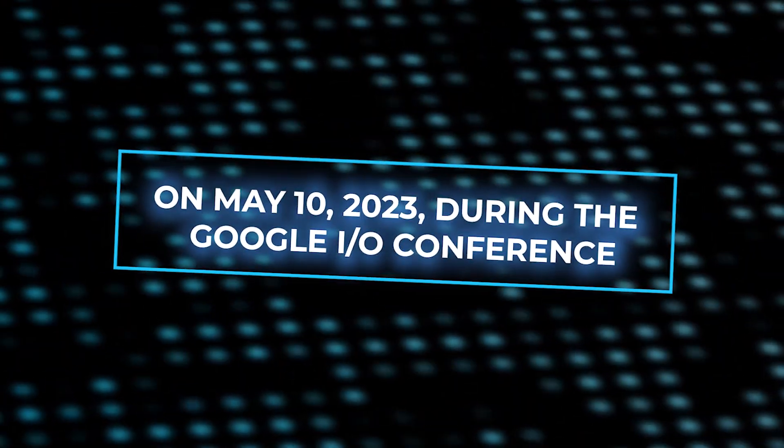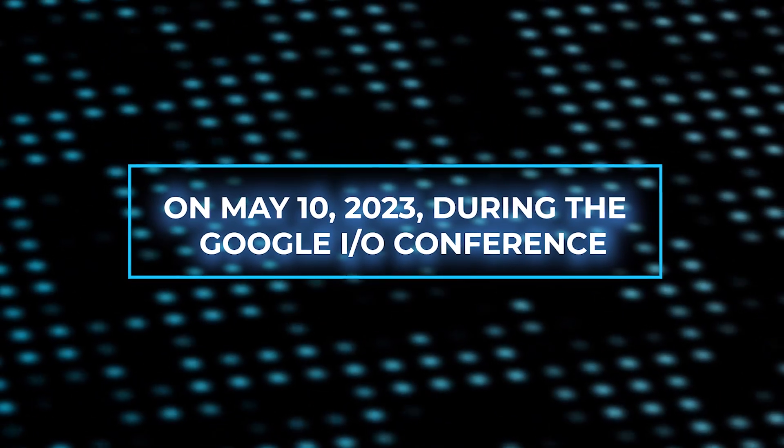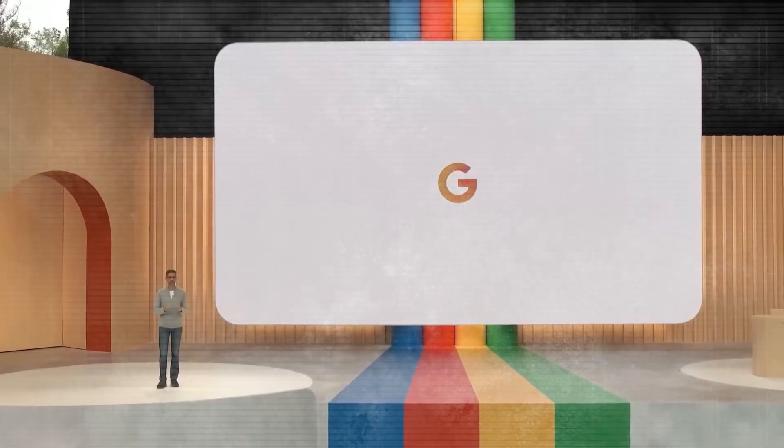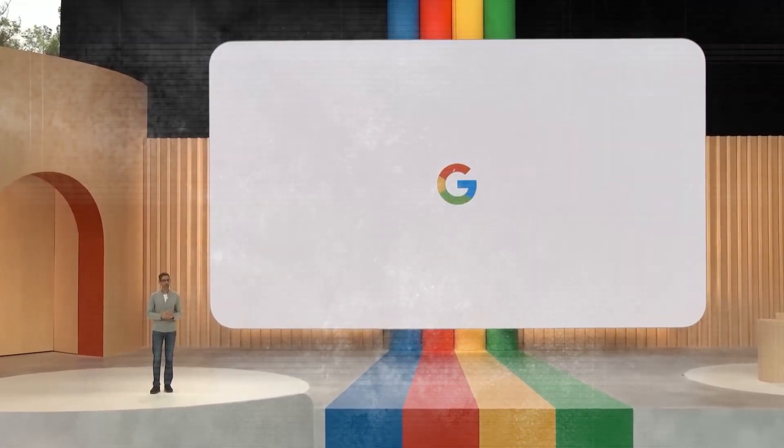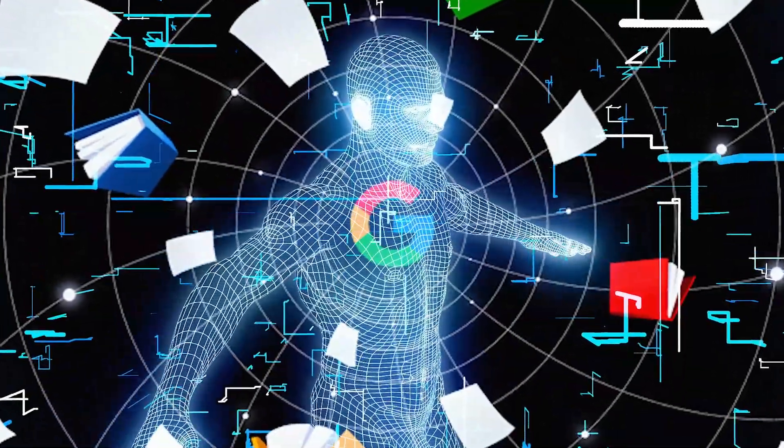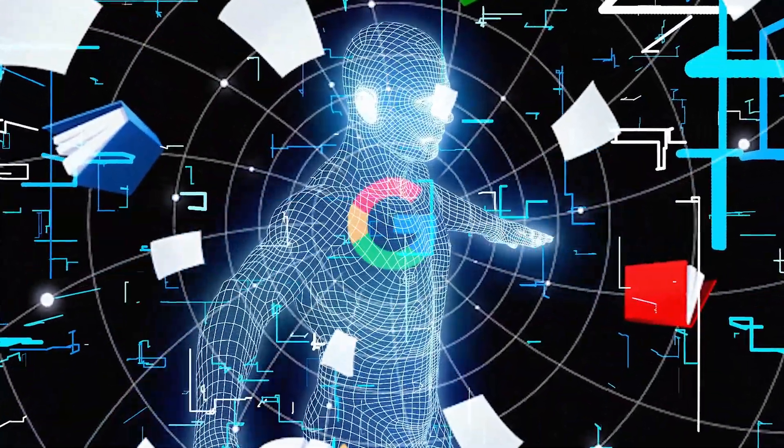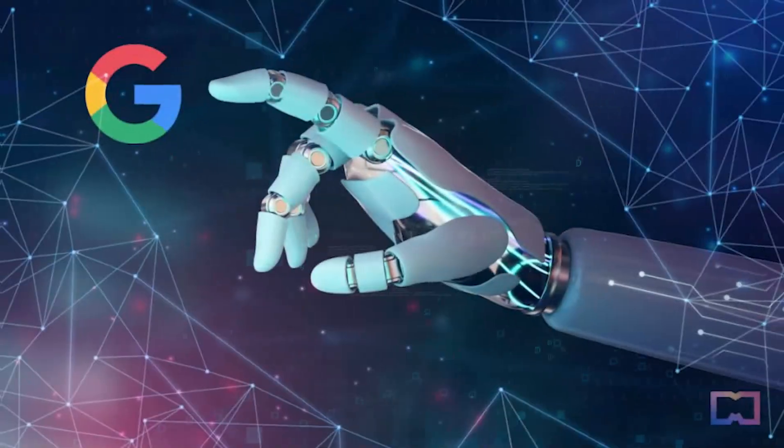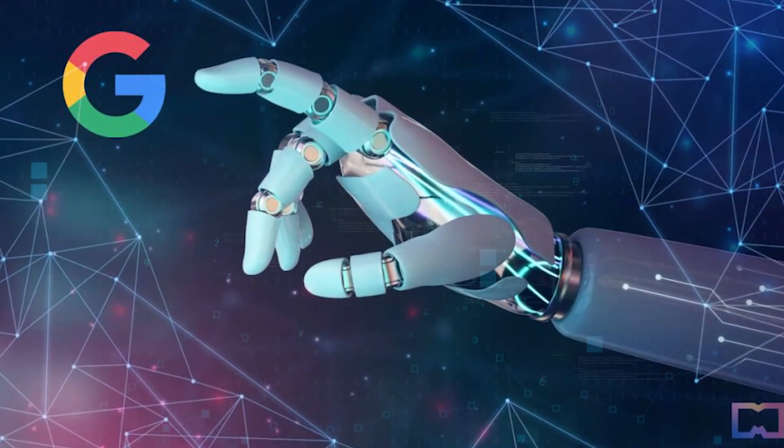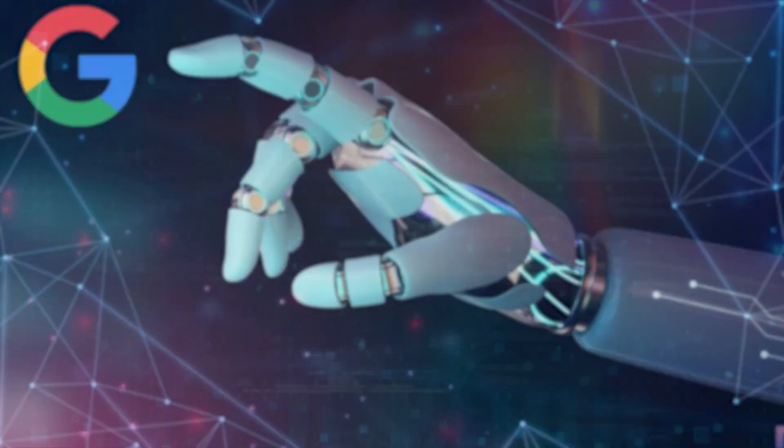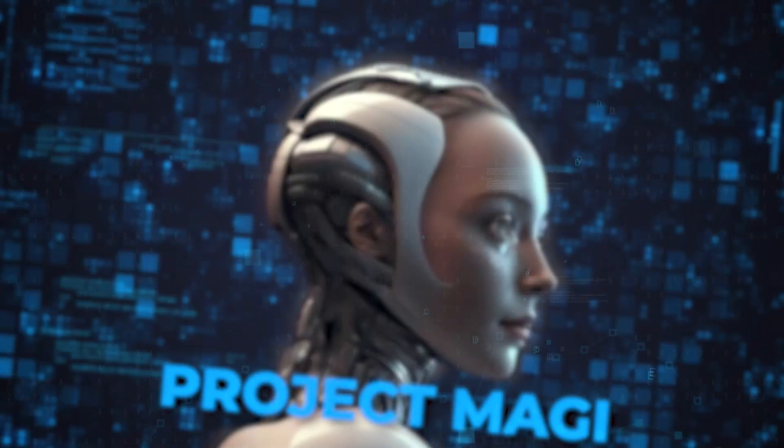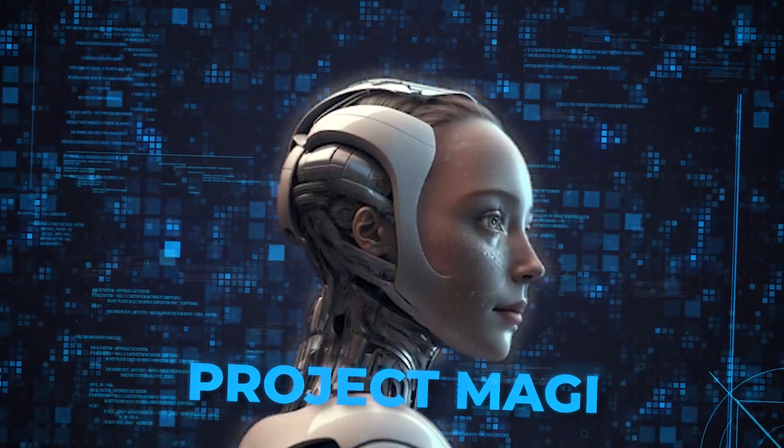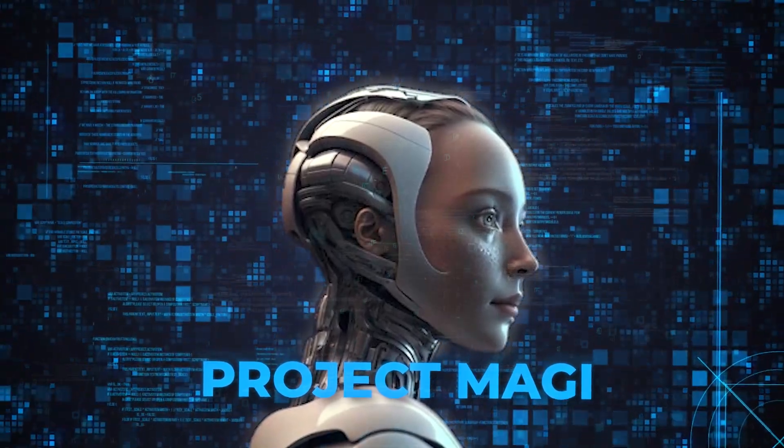On May 10, 2023, during the Google I.O. conference, the firm made the initial announcement of Google SGE. Google's initiative to include artificial intelligence, or AI, into search had been in development for some time under the codename Project Magi, prior to the public announcement made at Google I.O.